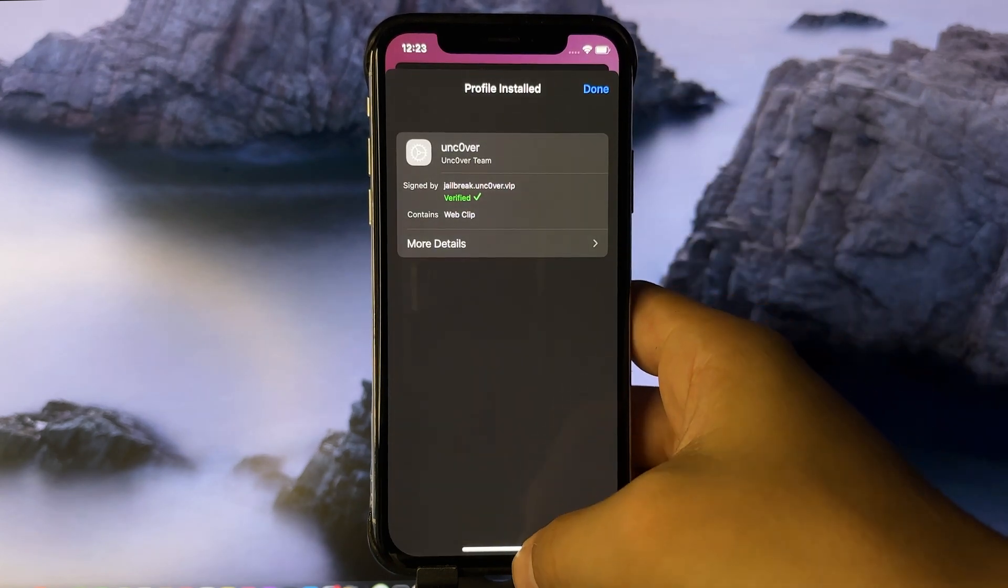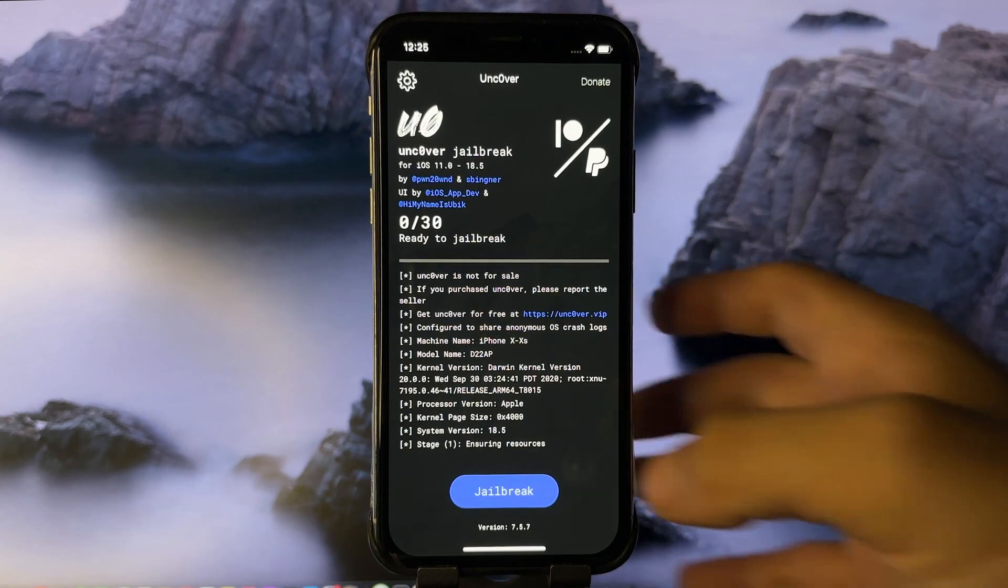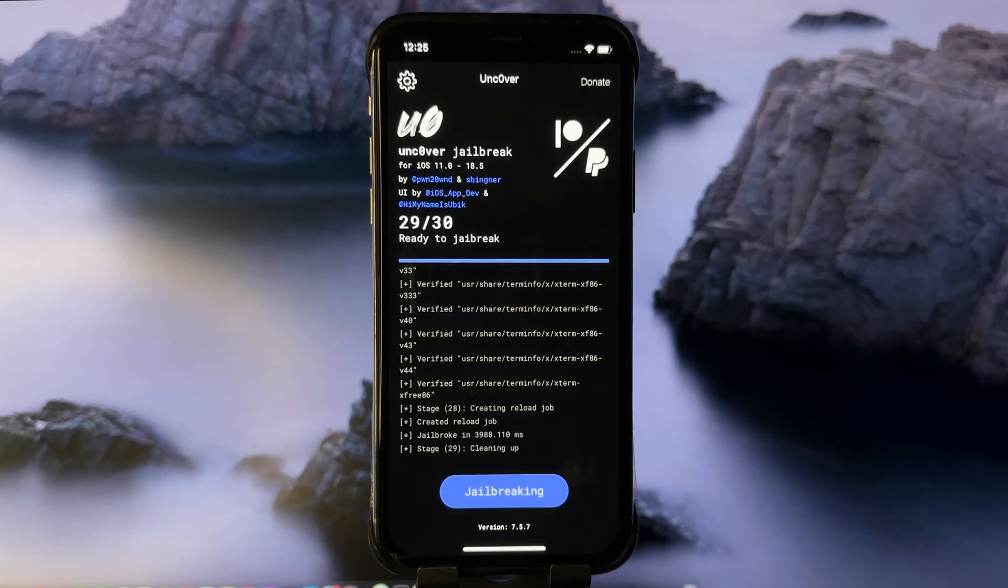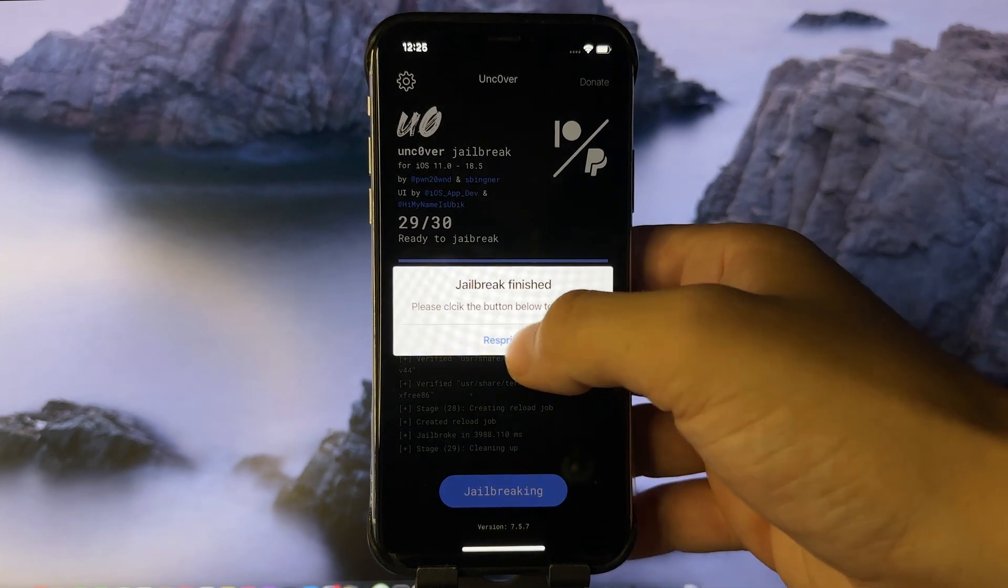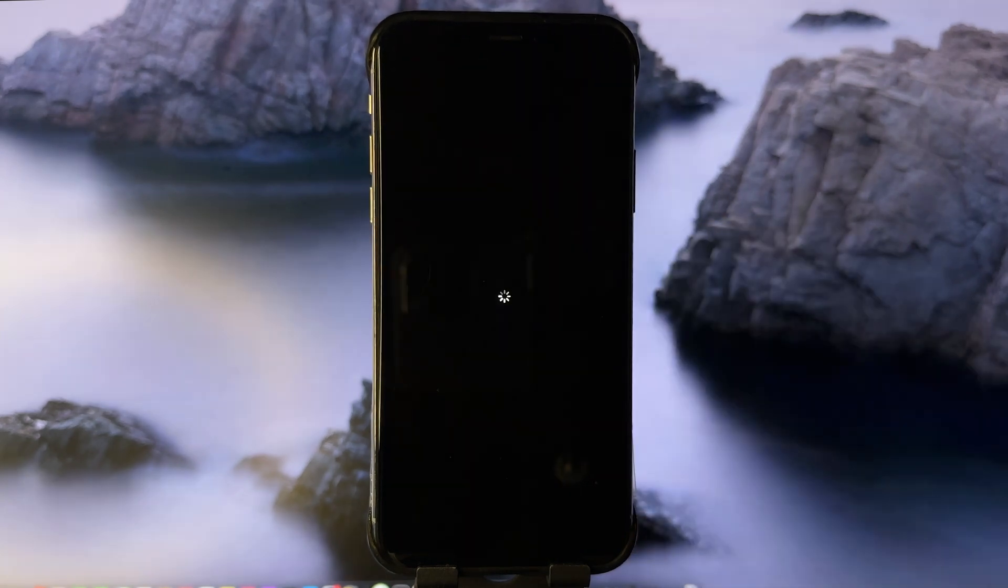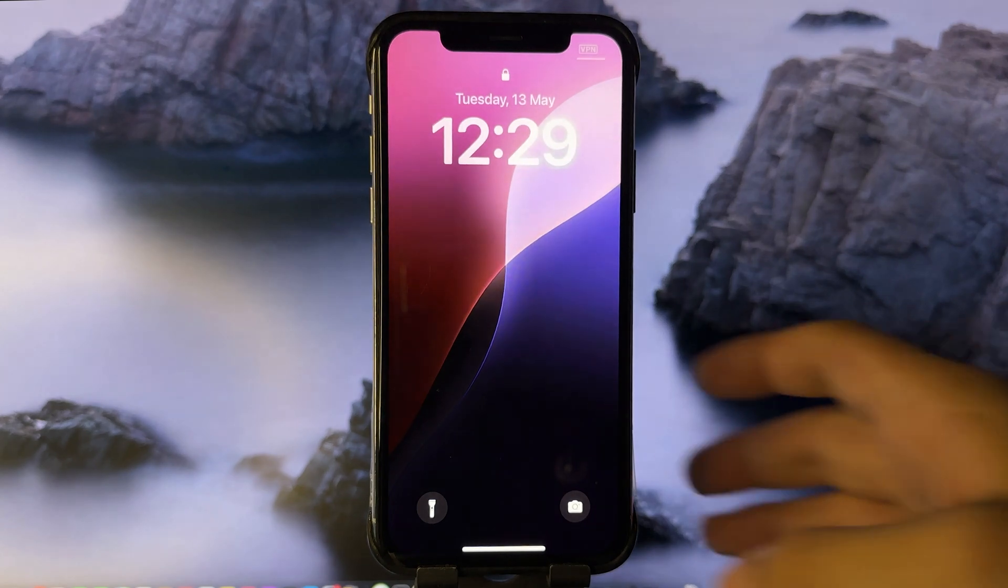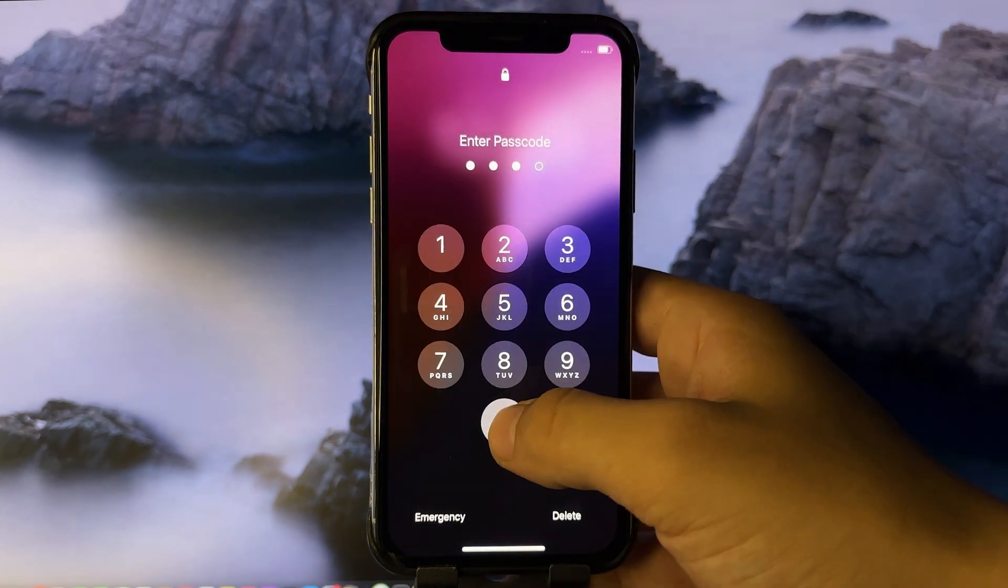Now go on your home screen and open the uncover app, and here click jailbreak. As you can see, it is jailbreaking my device. Here we're going to press respring, and what this will do is basically restart the device with Cydia. As you can see now, the phone has been restarted, so let's get in.